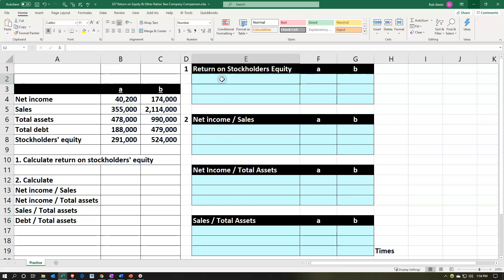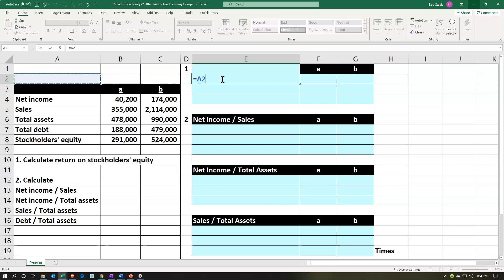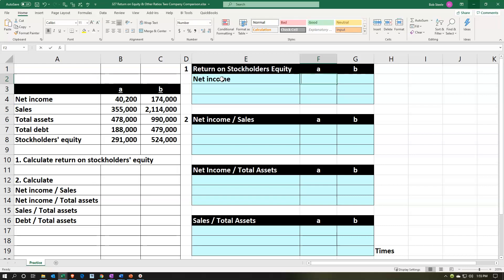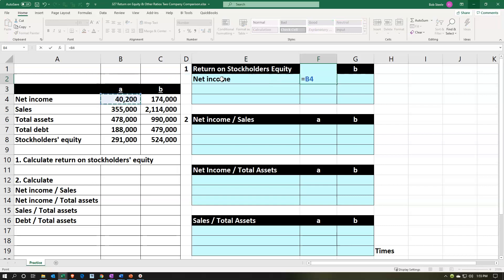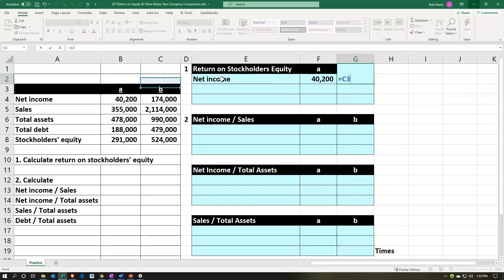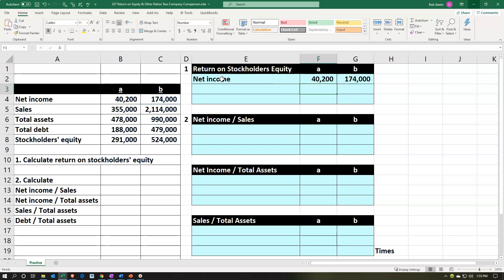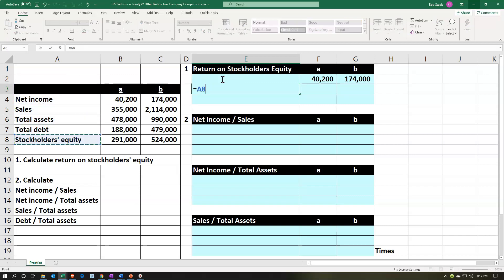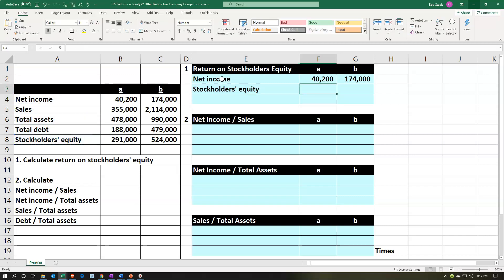Let's calculate up top. We've got the return on stockholders' equity, which you will recall is the net income — the bottom line of the income statement. We're going to be picking up the two numbers here for A and B, the $40,200 and the $174,000. Notice those are very different net incomes from two different companies. We can't really compare the bottom line number, but we can compare ratios. Then we're going to take the stockholders' equity — we'll pick up the stockholders' equity for A. This is going to be a balance sheet item.